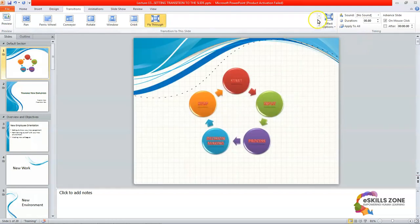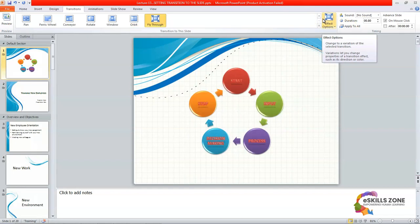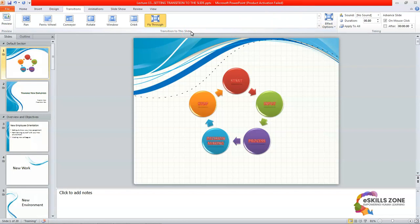So viewers, you have just seen the number of transitions available in the transition to this slide group and you can apply it to your slide. And we can see the slideshow of our presentation with the transition effects by clicking the preview button in the transition tab.